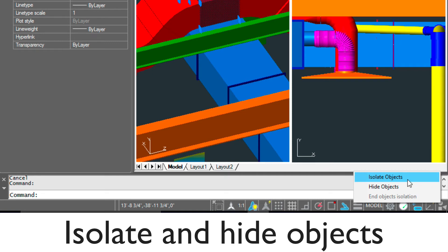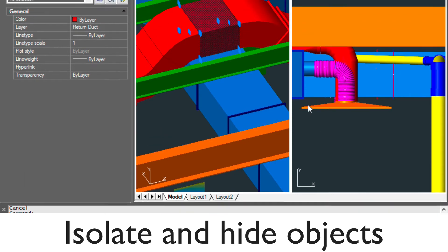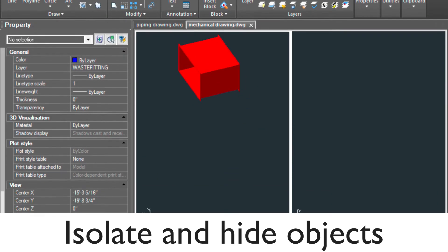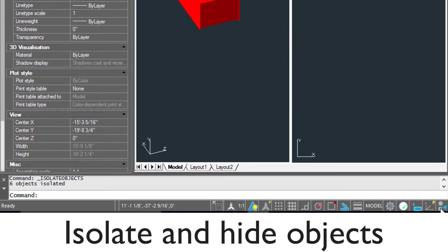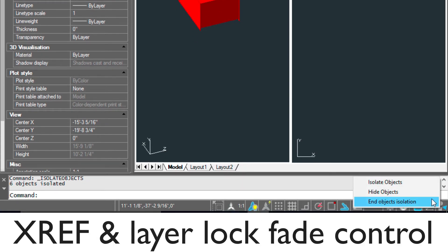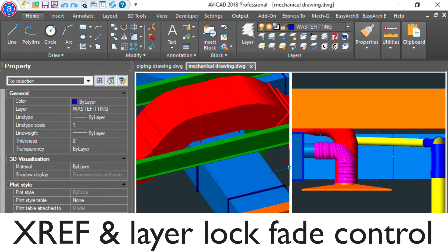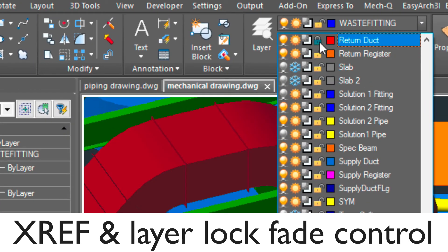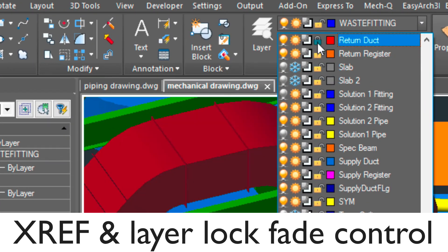This works great in larger projects where you have a lot of things going on in your drawing. In 2018, we've also included an XREF and layer lock fade control so that you'll be able to quickly see layers that are locked and XREFs a lot easier.